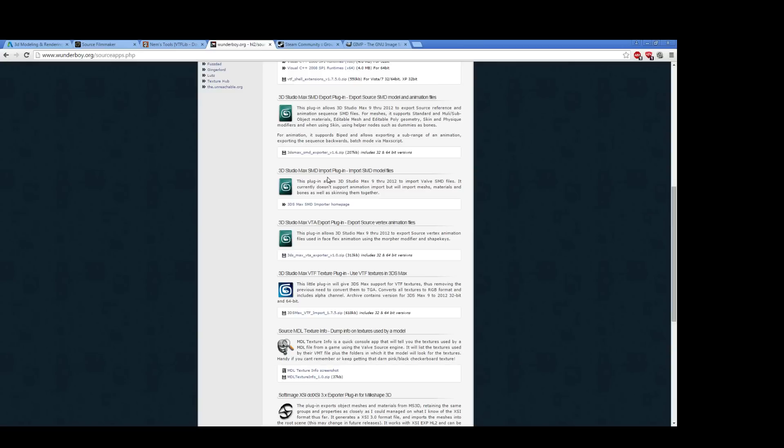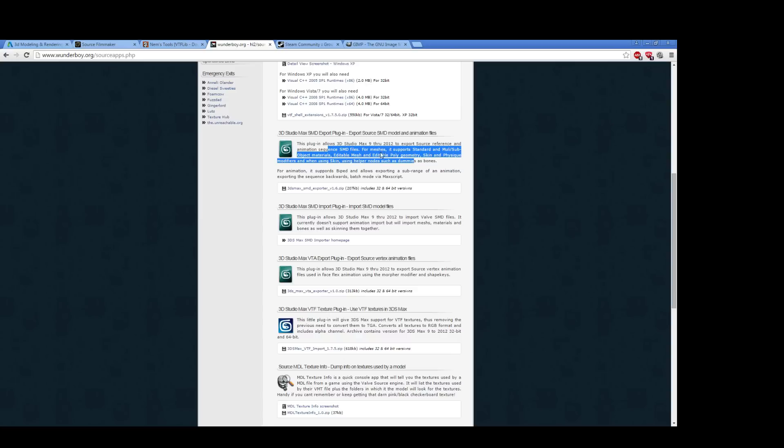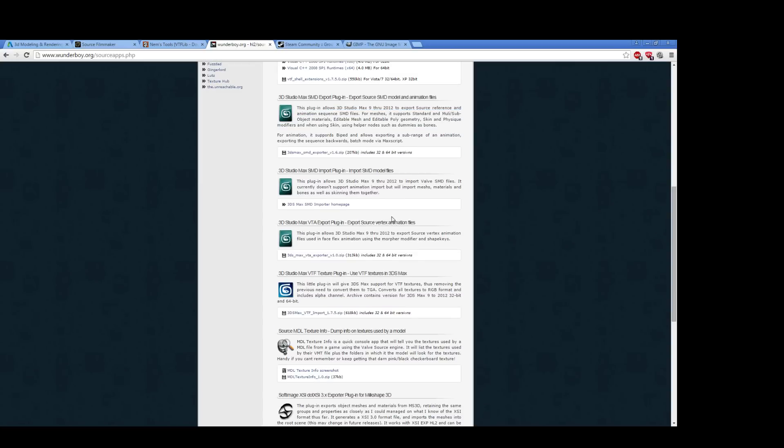So SMD is the format that Valve uses for their raw models that Studio MDL will then compile into MDL. And so you need the ability to export from 3D Studio Max into SMD.